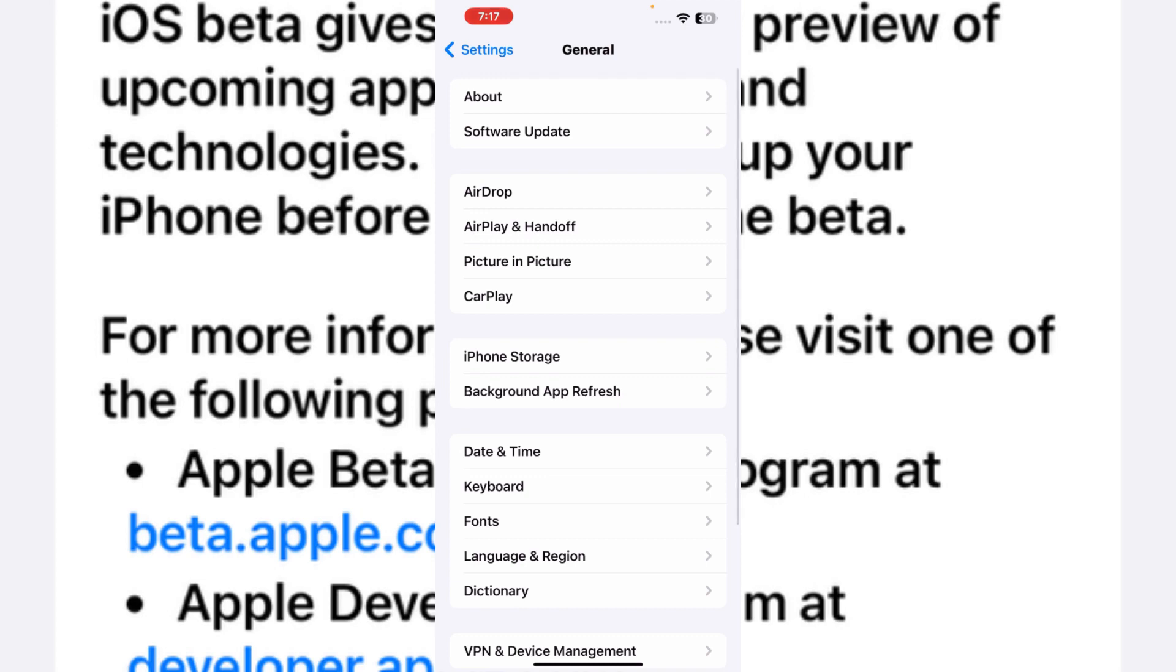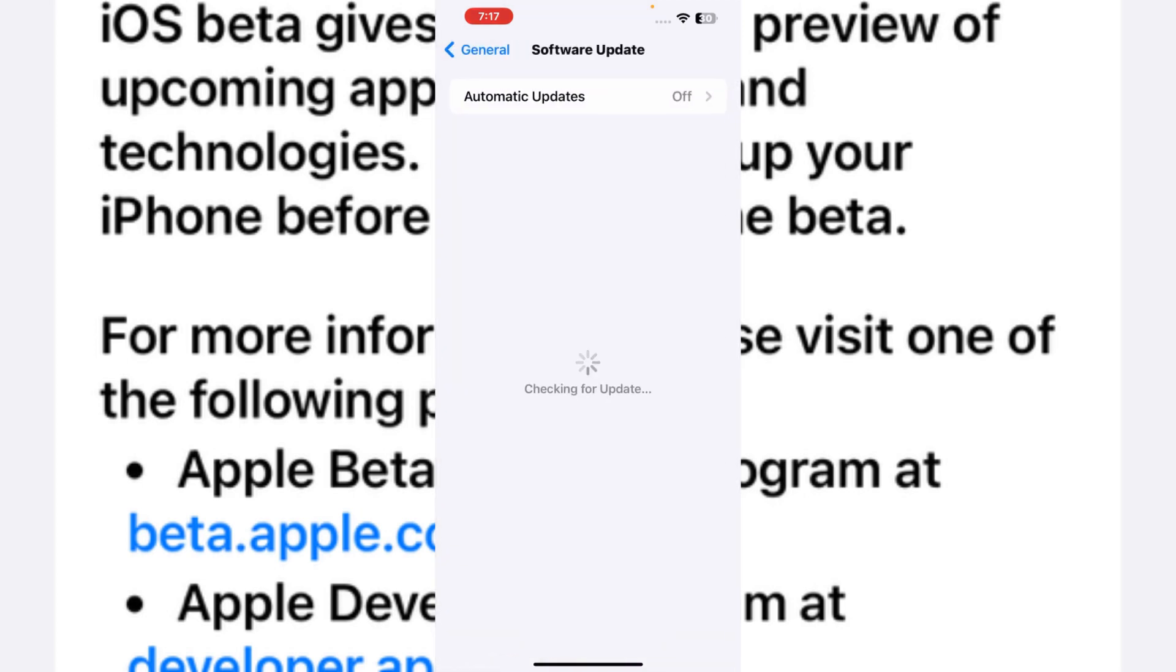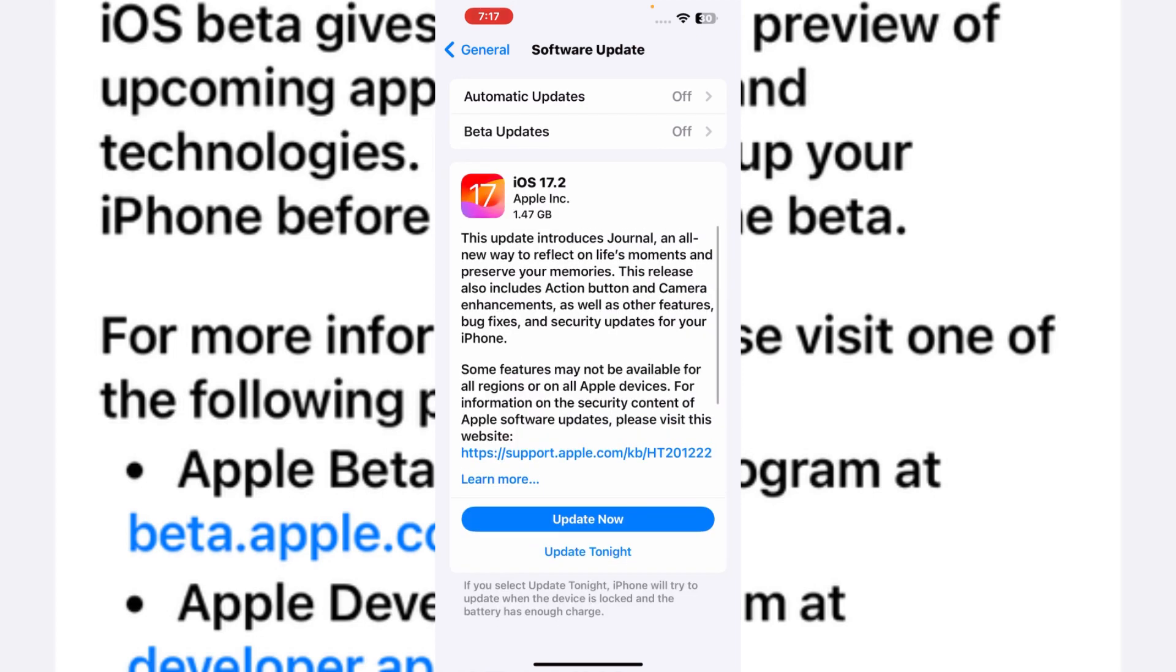After tapping on General, you can see it appears on screen: Software Update. You can see it appears on screen showing Software Update. As you can see, it's showing here iOS 17.2 update, but it's not showing the latest iOS 17.3 beta.